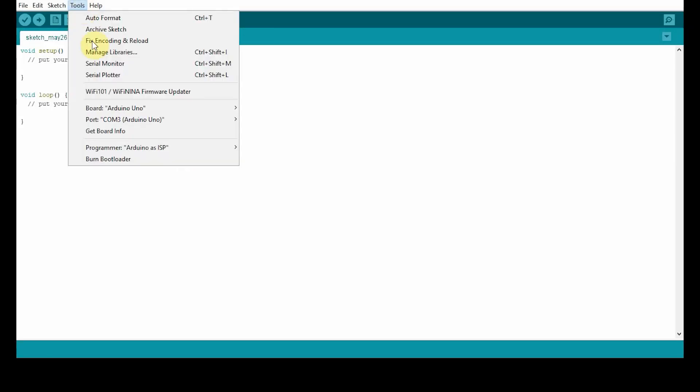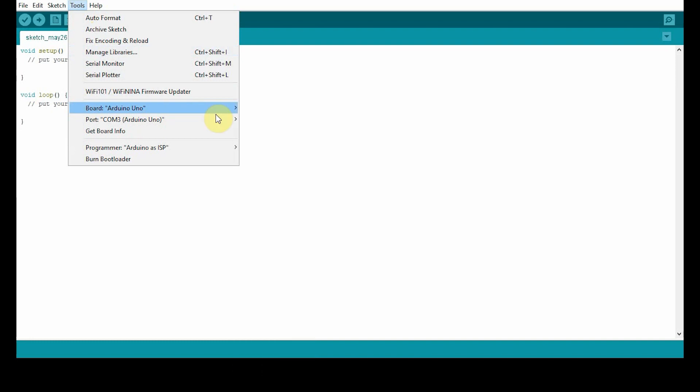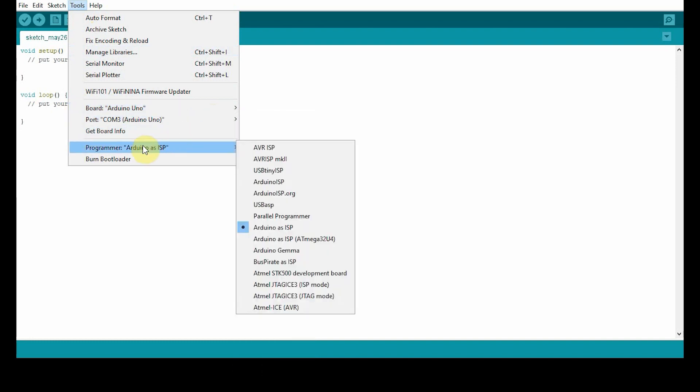Go to tools and then select your board. Next, select your port. Next, select your programmer as Arduino as ISP.